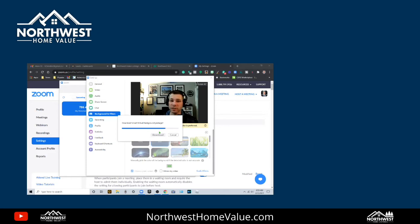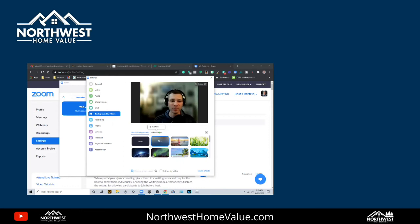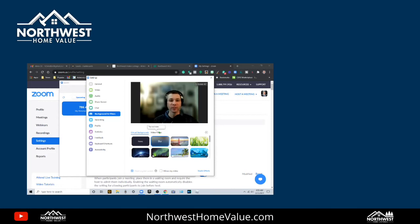So once we do this, we should be able to blur everything behind me. And instead of doing like the green screen effect, we get that cool vlogger kind of digital SLR mirrorless camera look just using the Zoom client. So this is how you get it.